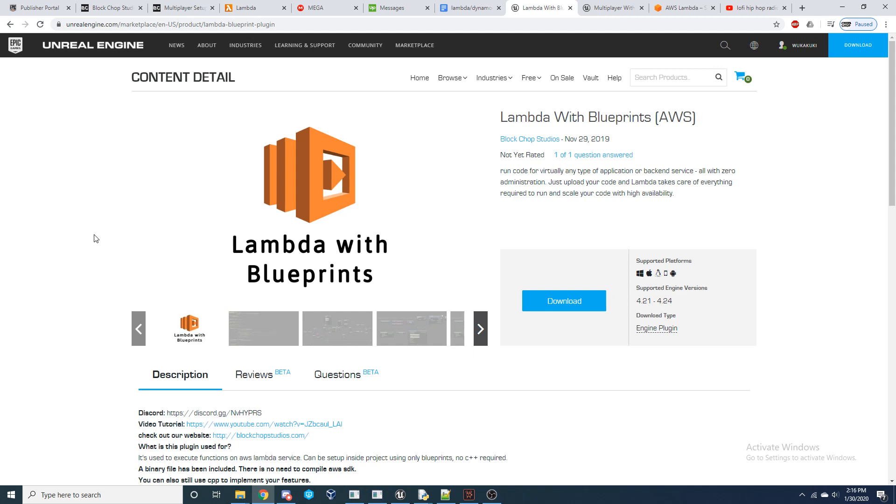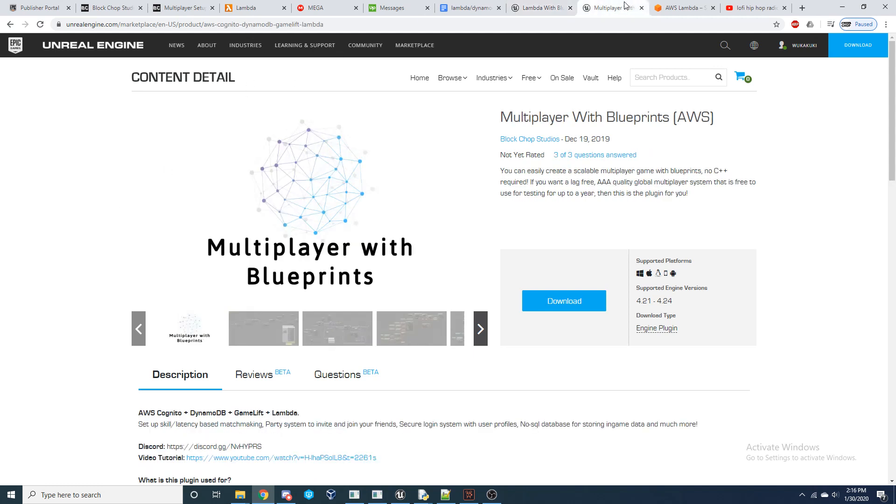If you are looking to purchase Lambda individually, it is available right here on the Unreal Marketplace, but we also offer a package that will give you Blueprint access to Amazon Gamelift, Cognito, Lambda, and DynamoDB, and that package can be used to set up a complete multiplayer backend that I have written full documentation to go along with.